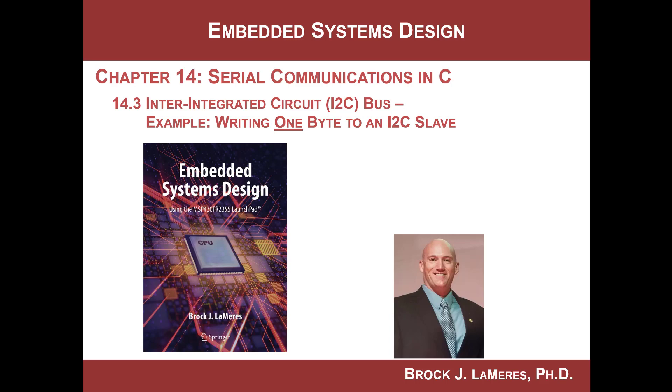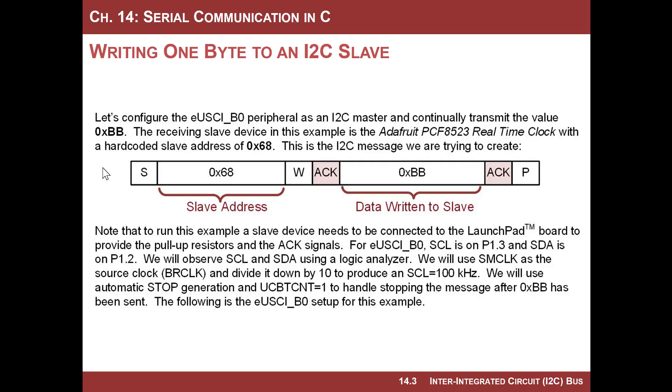This is Brock Lemire's Embedded Systems Design. We're looking at the I2C bus, or I2C peripheral on the MSP430. In this video, we're going to do an example program where we write one byte to an I2C slave. This is our task. We need to generate this message.